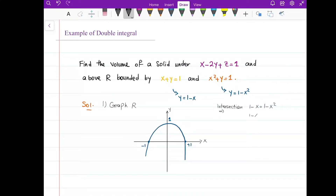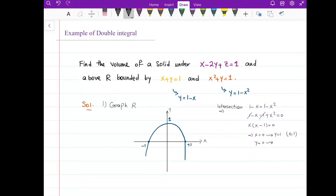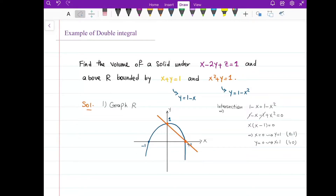I can bring everything to one side equals zero, cancel out the ones, and factor out an x, giving x equals 0 and x equals 1. When x equals 0, plugging into either equation gives y equals 1, so the point (0, 1) is one intersection. When x equals 1, I get y equals 0, so (1, 0) is the other. The region R bounded by these two curves is the area between them.